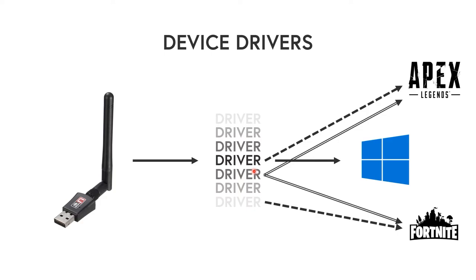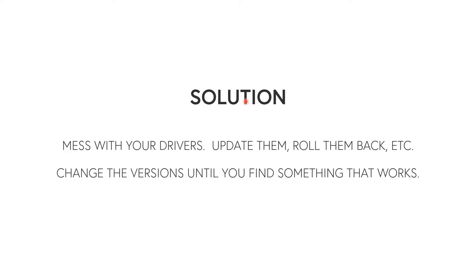Then you have a couple options. So you can either just switch drivers every single time you want to play a certain game to whichever one works the best, or you can just roll up all the way to the very most up-to-date driver and just hope for the best. So here's the actual solution itself: you're just going to mess with the drivers.